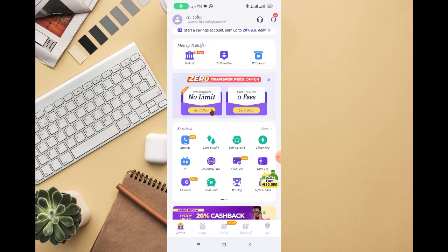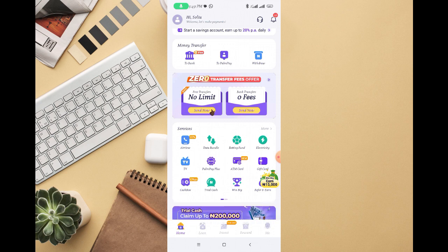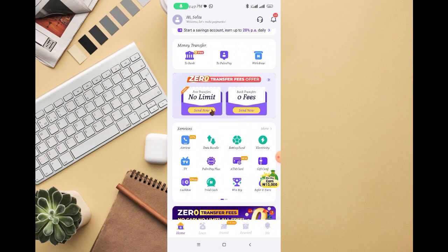In this video, I'm going to walk you through how to freeze money on PalmPay. There are different ways in which you can fix or freeze money on PalmPay. Maybe there's some money you don't want to spend and you just want to freeze the money for future purpose. All you need to do is log into your PalmPay app.